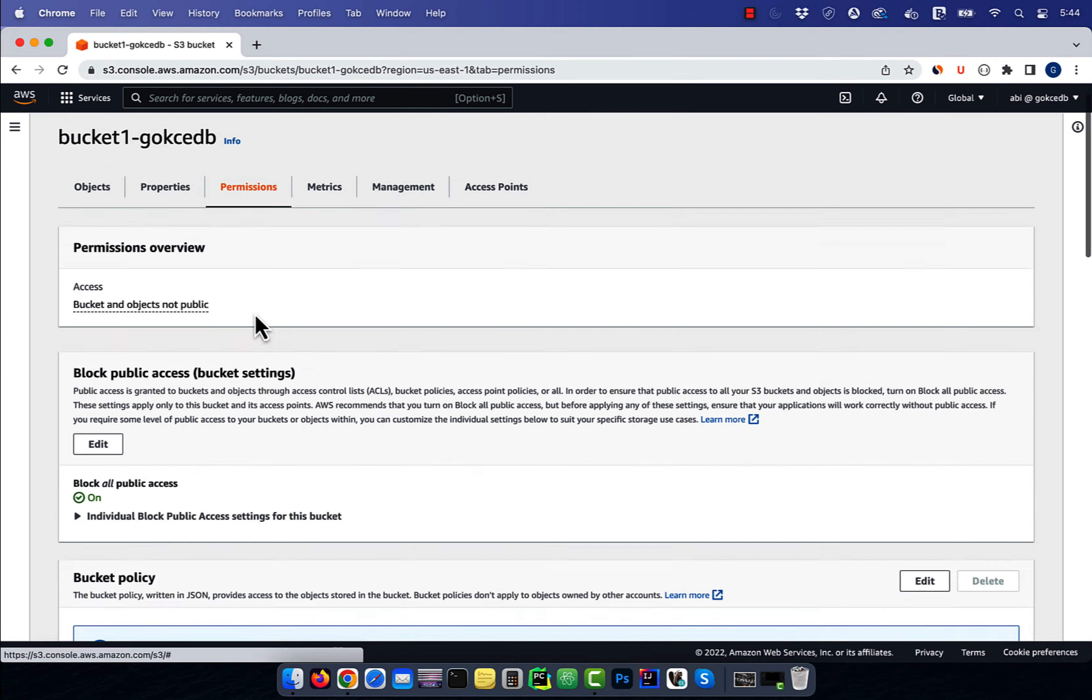Let's start by navigating to the S3 service, then go inside a bucket. Here, I'm going to upload an image file called Siri.jpg, then hit upload.